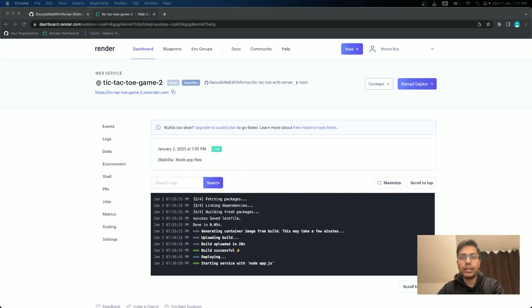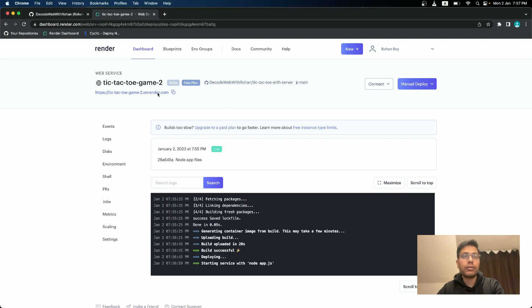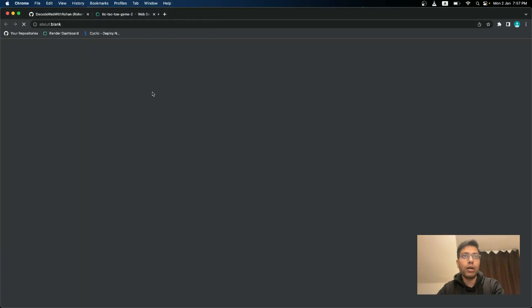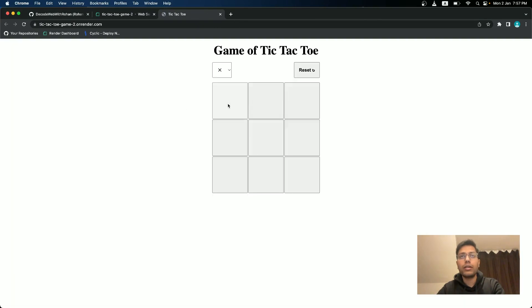The website is live. Let's go to that URL and check whether it is working or not. It's working.